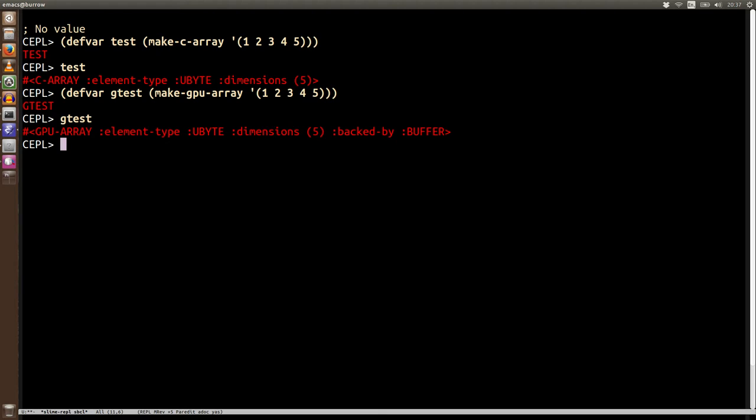Now what that means is that in OpenGL it doesn't have this abstraction for GPU arrays. It has buffers. Now buffers are large, potentially large, blocks of untyped memory. So you can just ask for this kind of chunk of untyped memory.